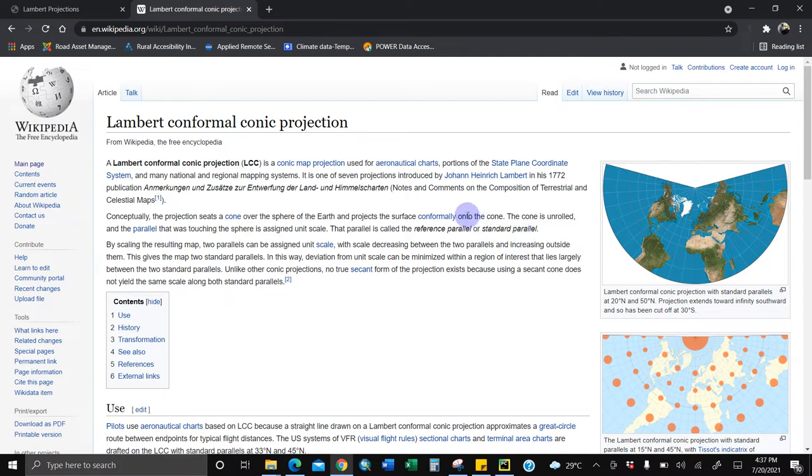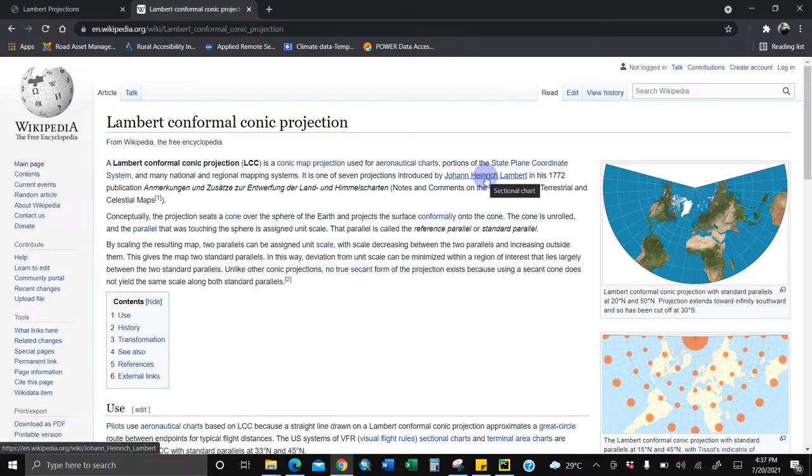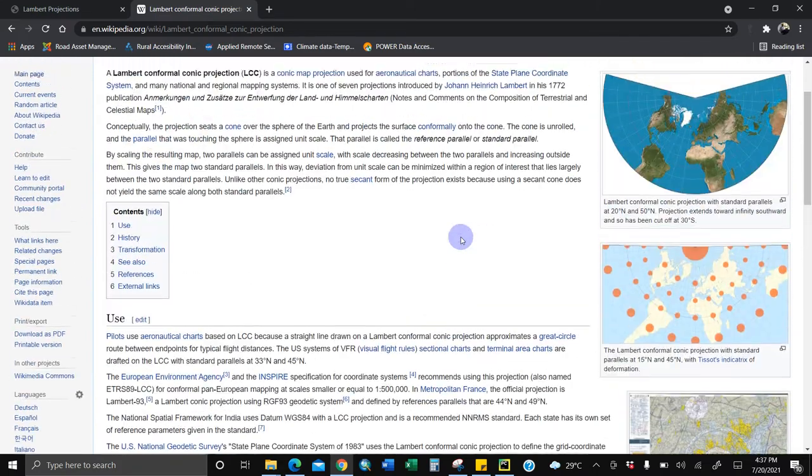Okay guys, welcome back again. Today I'm going to show you how to do a simple Lambert conformal conical projection drawing using Python programming. This was developed by John Henry Lambert, a mathematician, in the year 1772. This is the projection, so you can always look at it and look at the calculations.